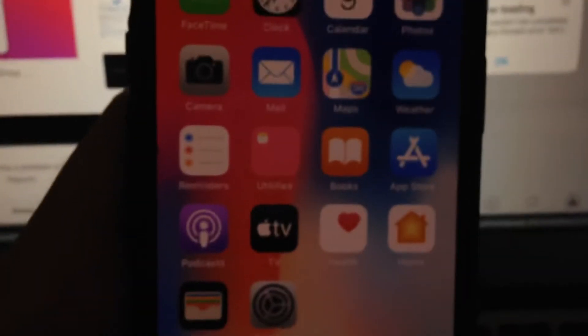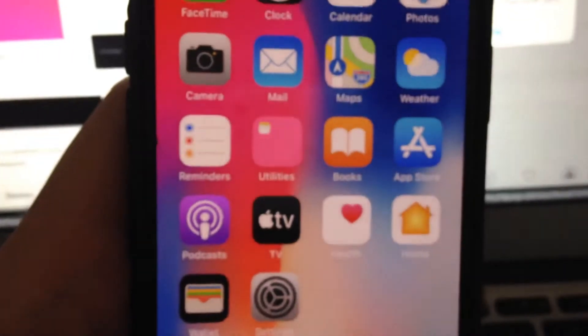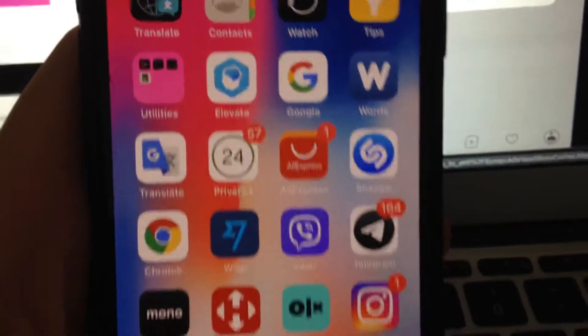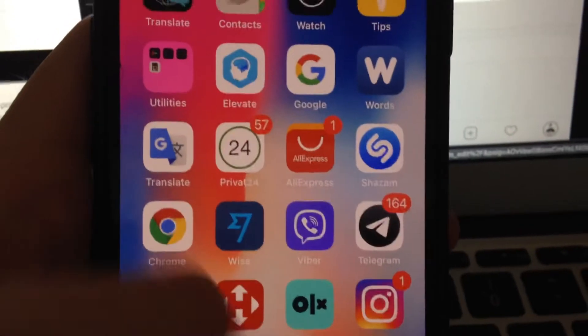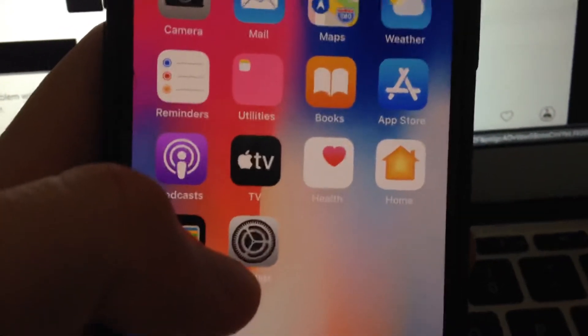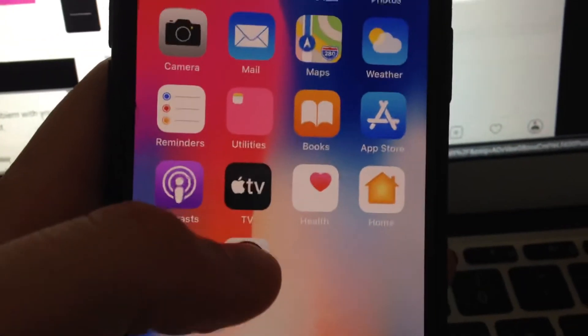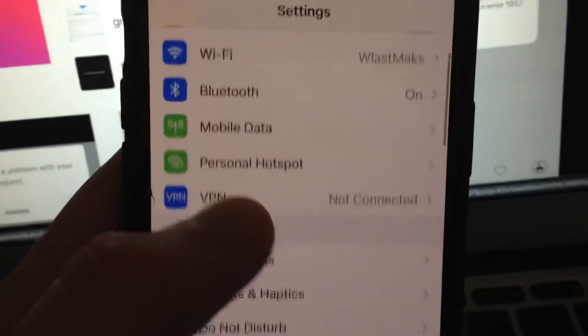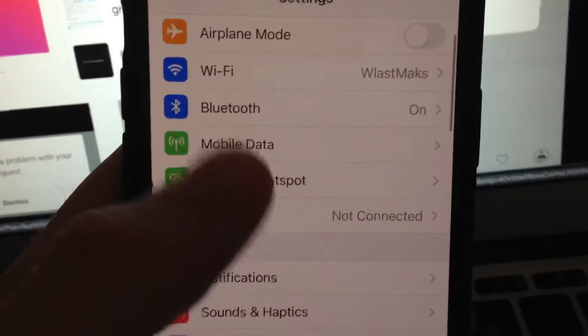Close your Instagram app and just open it again. This is the first way you can try. Another way you can try: just go to the Settings and check your internet connection, because this mostly happens because you have a bad internet connection.